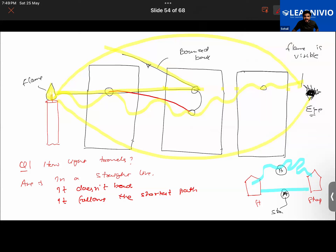Can light travel in every medium? It cannot travel in every medium, but interestingly, light can travel in vacuum. We see that light coming from the sun passes through vacuum to reach us, so yes, light can travel through vacuum.